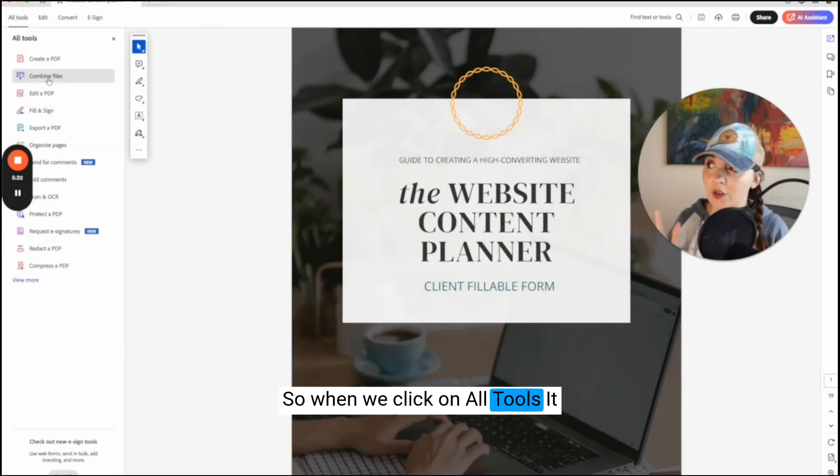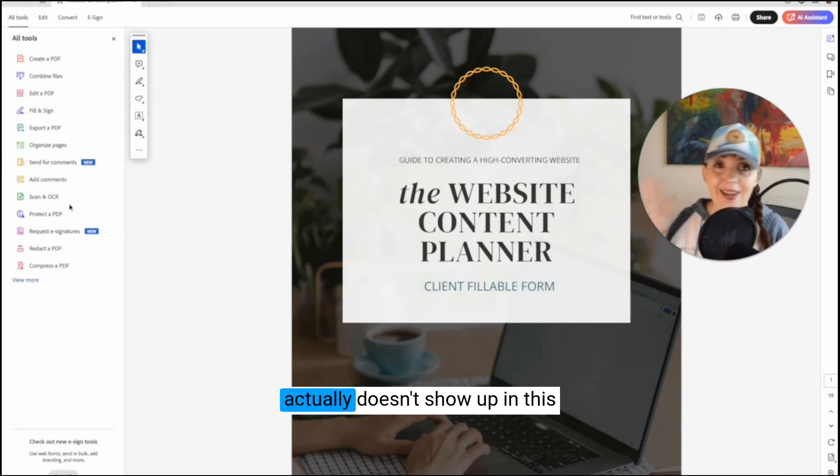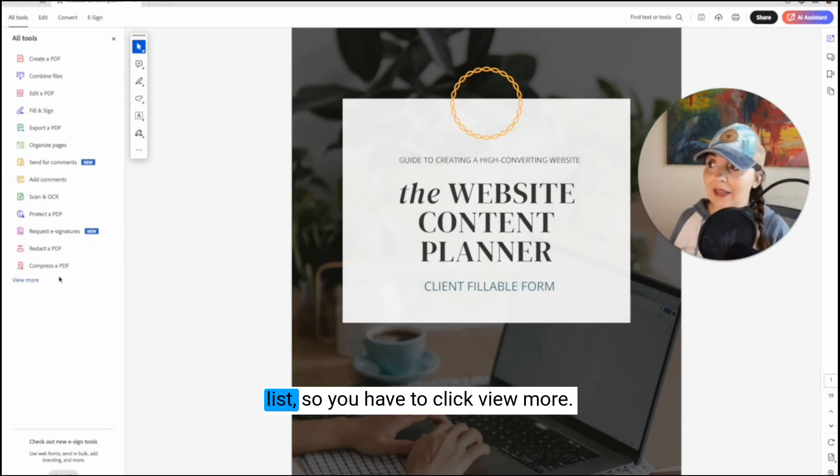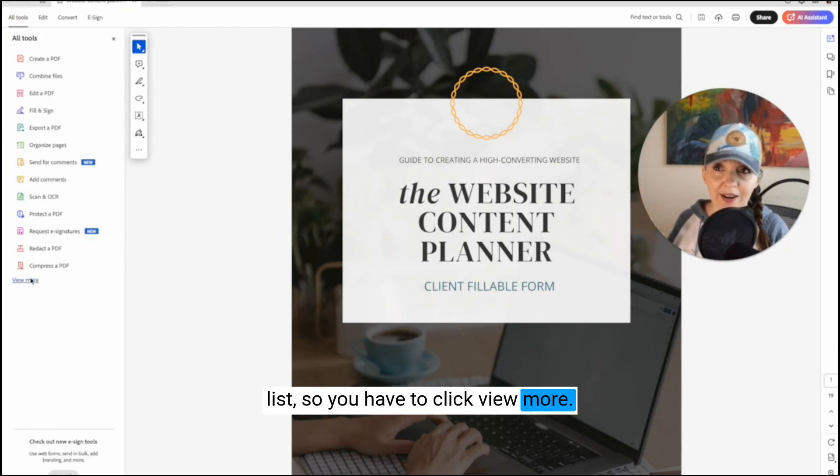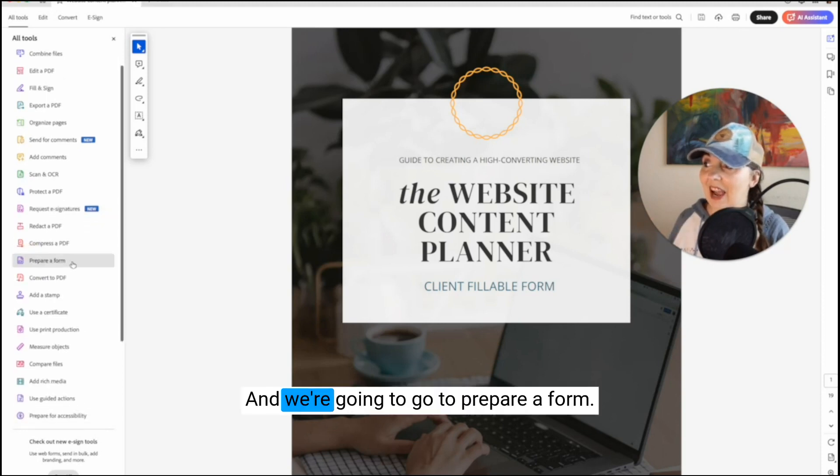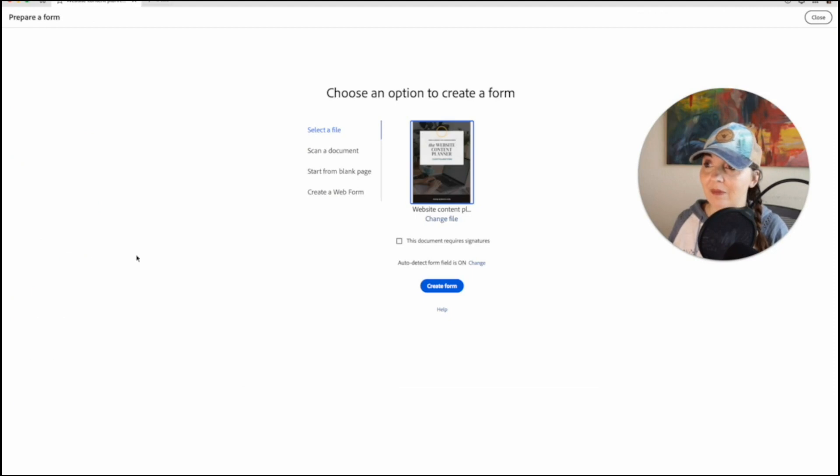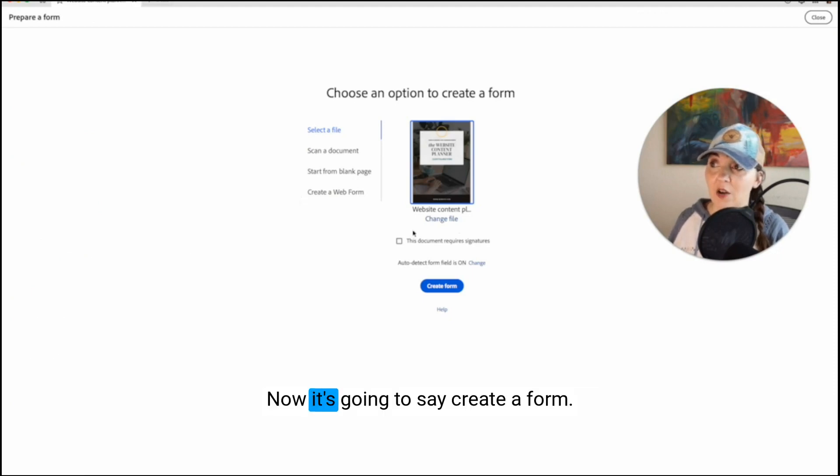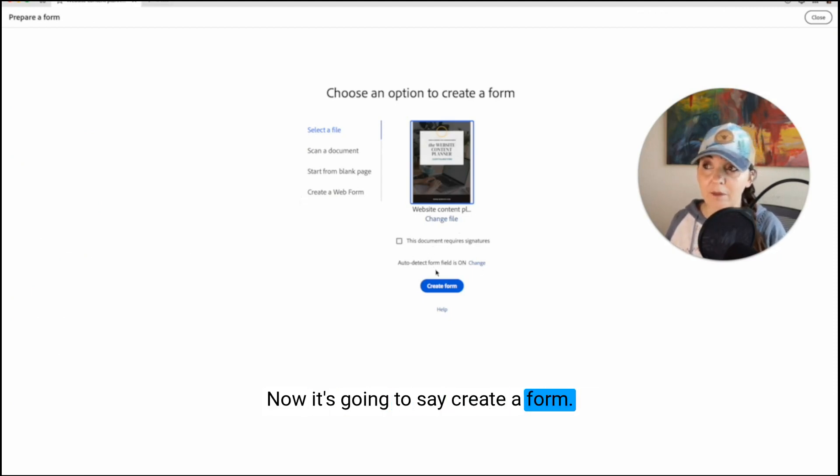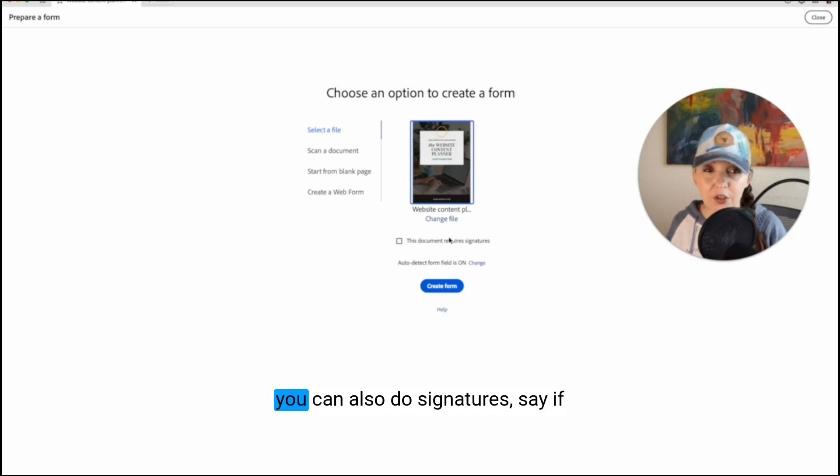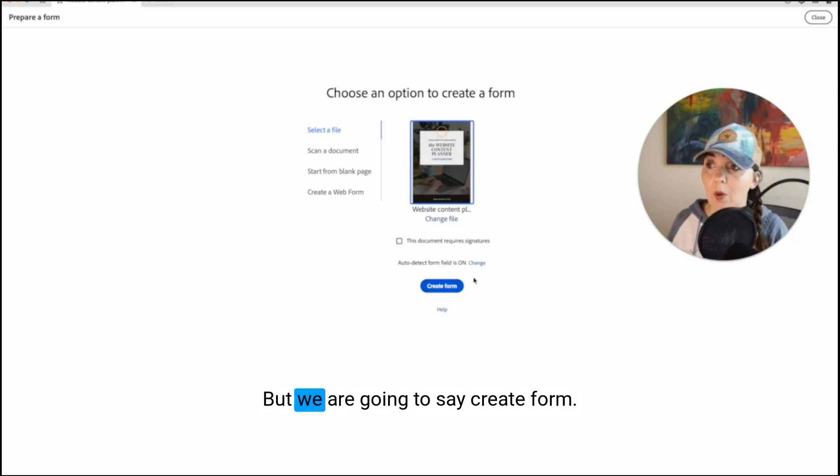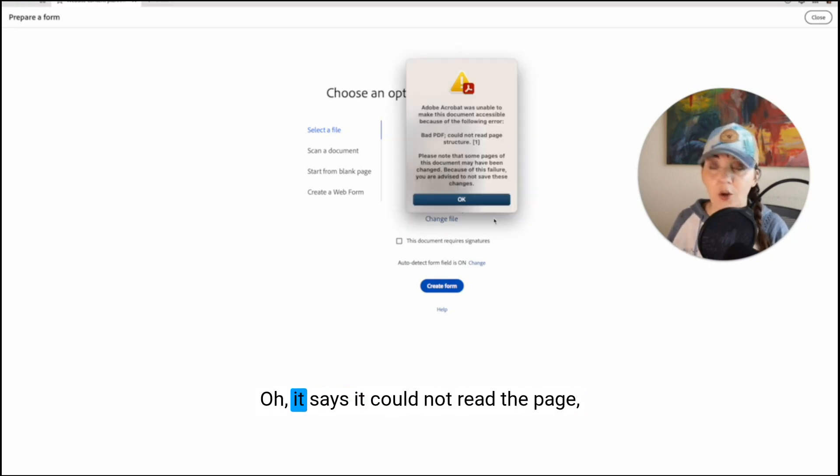So when we click on all tools, it actually doesn't show up in this list. So you have to click view more. And we're going to go to prepare a form. Now it's going to say create a form. If you want to capture signatures, you can also do signatures. Say if you have a contract or something, but we are going to say create form.